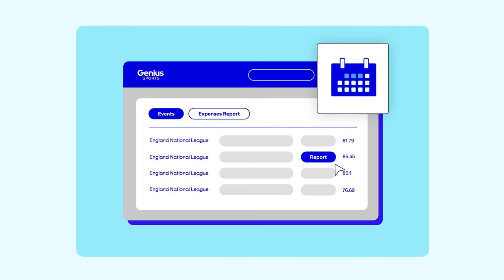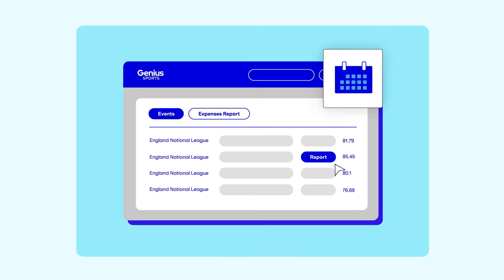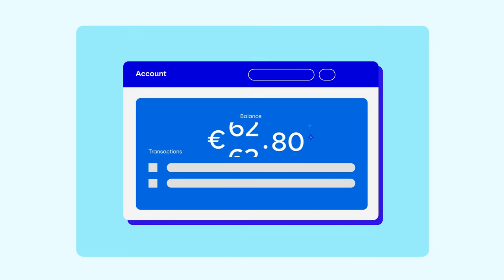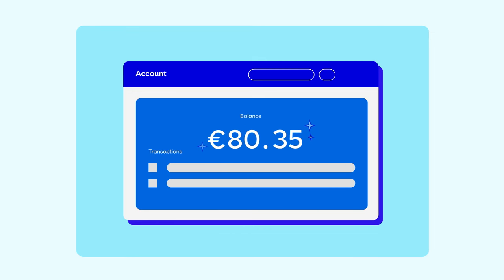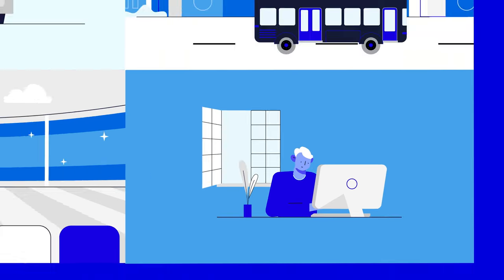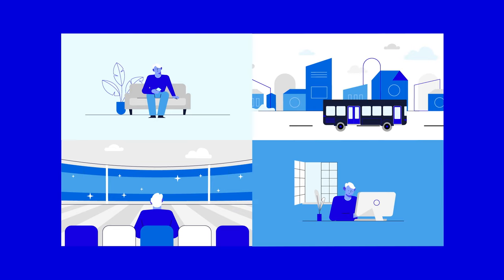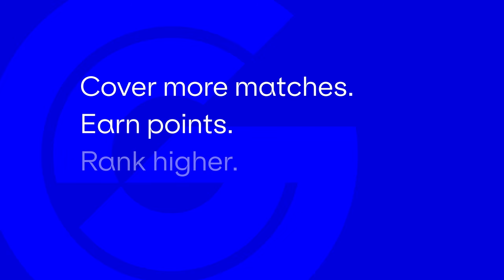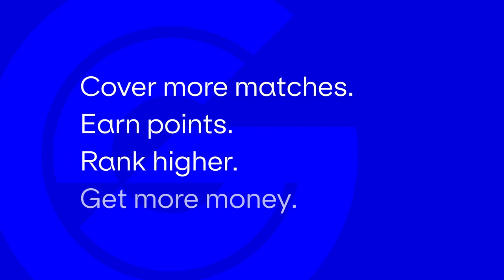And at the end of the month, you'll get paid. It's that easy. The more games you cover, the higher you rank, and the more income you will receive.